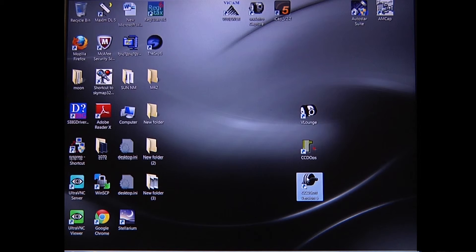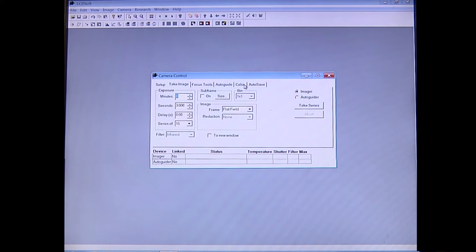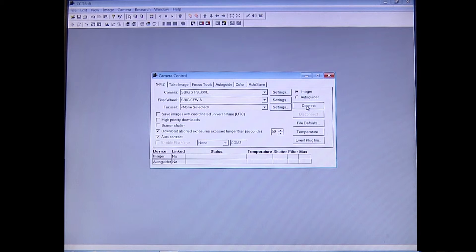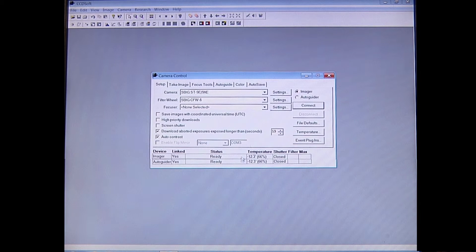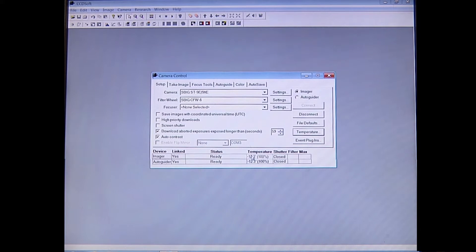The next program we want to look at is called CCDSoft — double click on that. It looks fairly similar but the controls are located under Camera and Setup. Everything you want to do including focusing, taking images, and changing the filter are located under here. First go to Setup and connect to the ST9 by clicking Connect. Once connection is established, you'll see the temperature. Set the temperature down — let's go to negative 15 this time. The camera will work at 100% efficiency to reach that temperature, and should settle at about 70% efficiency once stabilized.